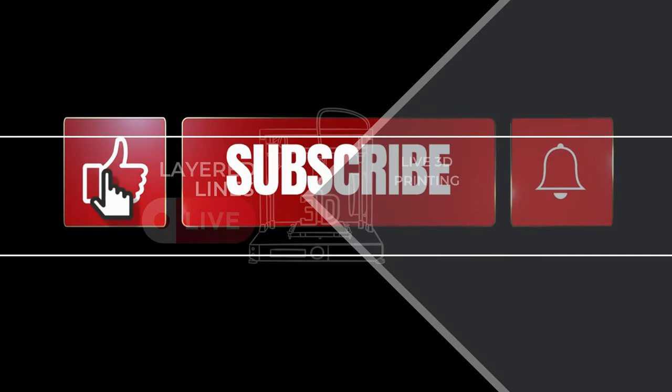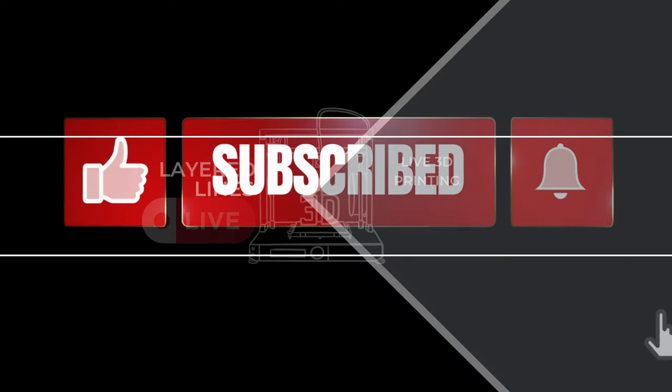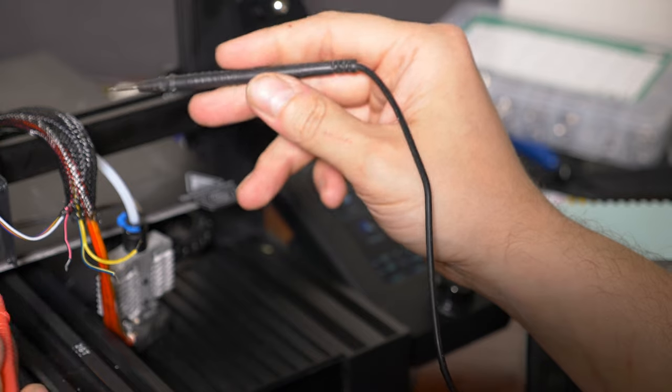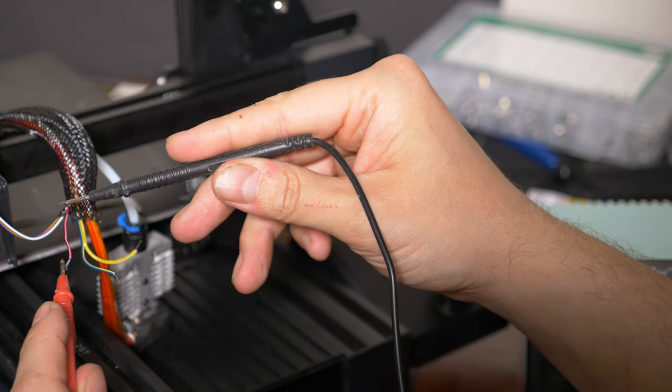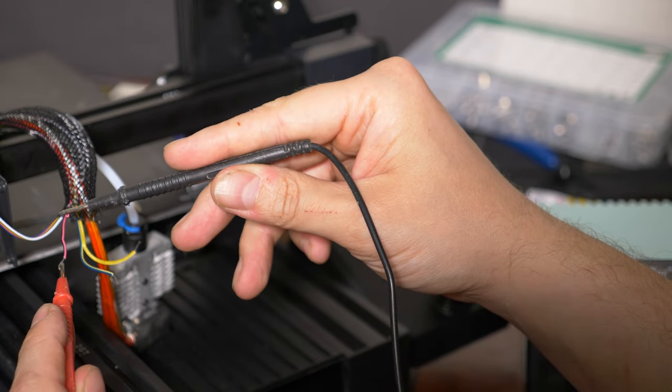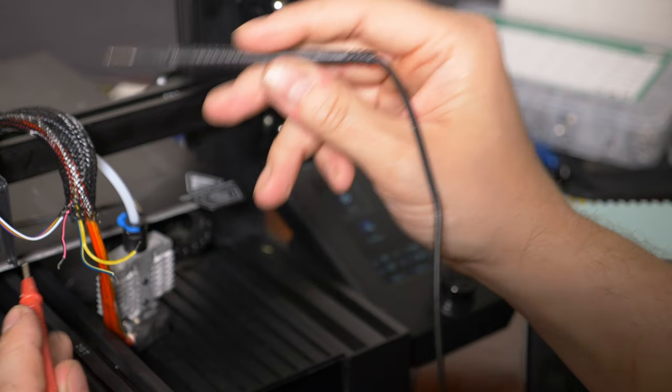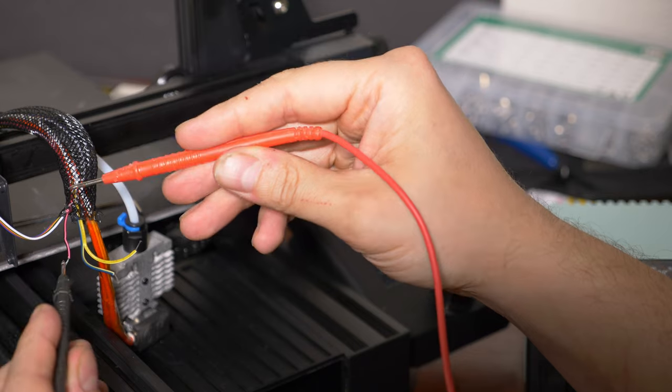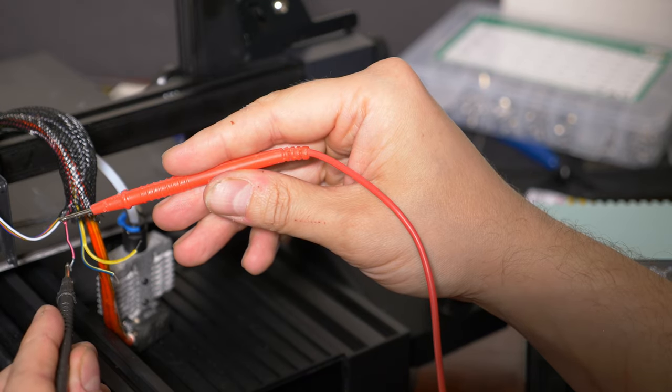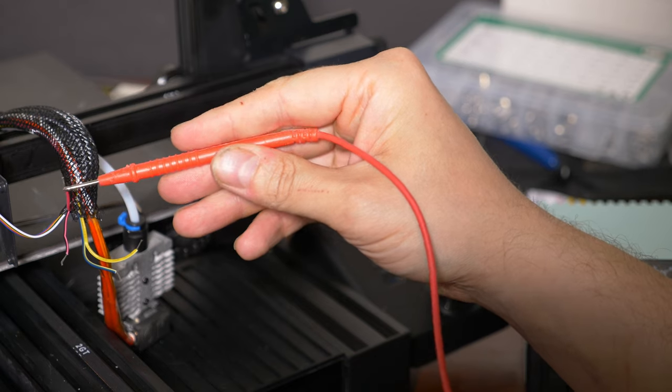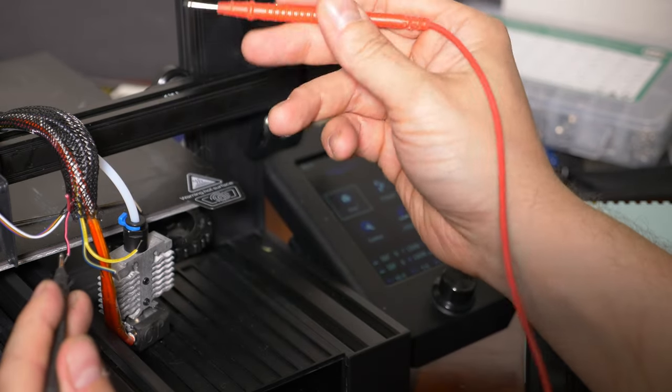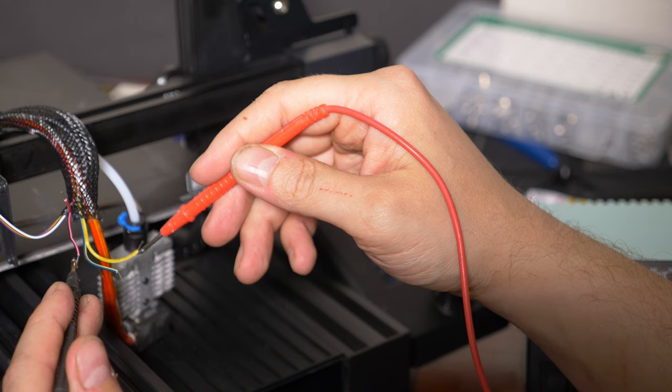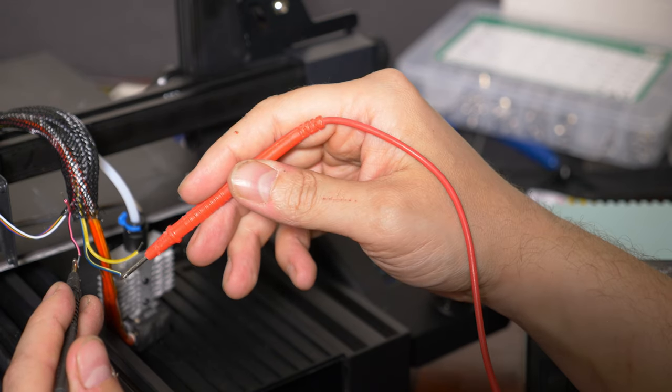Before we probe these wires, why don't you probe the like and subscribe button to help out the channel. Now we can plug this back in to probe the wires. On a digital meter, you can tell the positive and negative from the readout. If the positive probe is on the ground, it will show a negative number. Conversely, if it's on the correct wire, it will show a positive number. An analog meter can be used the same way, but you'll see the needle peg to the left. So our red and yellow wires are positive, and the black and blue wires are negative.